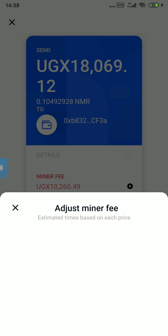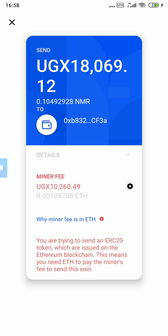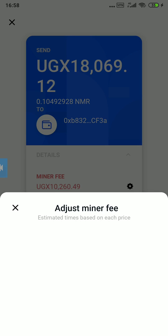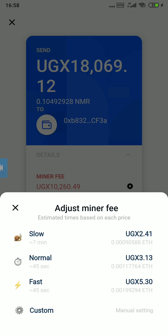So you tap on this settings icon — it's in the middle, it's black. Tap on it and it will show you the options for adjusting the miner fees.